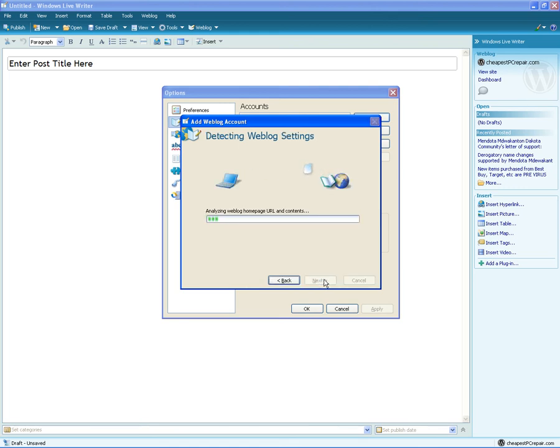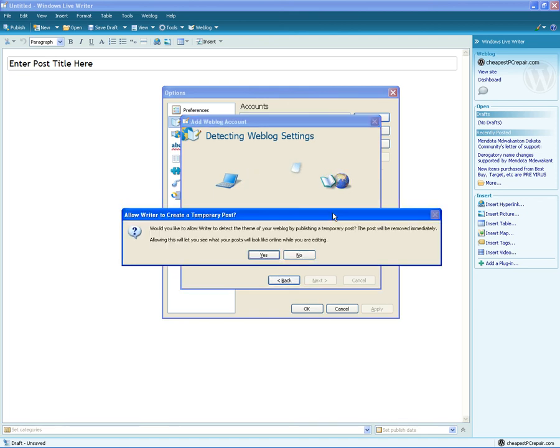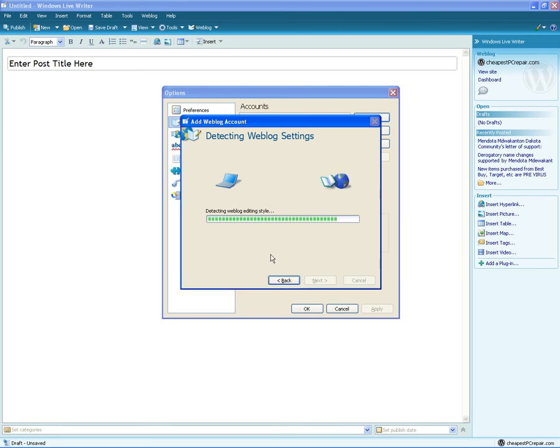It's going to detect what type of a site you have and set up your Windows Live Writer experience and account. Click Yes.